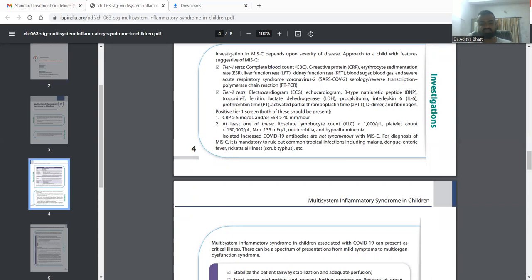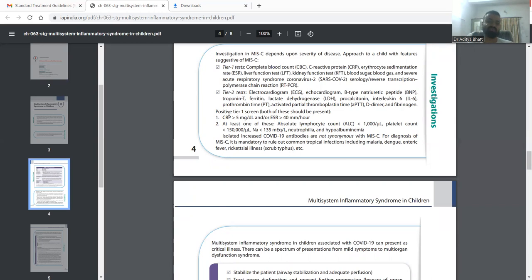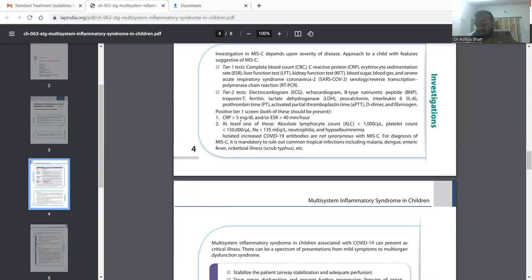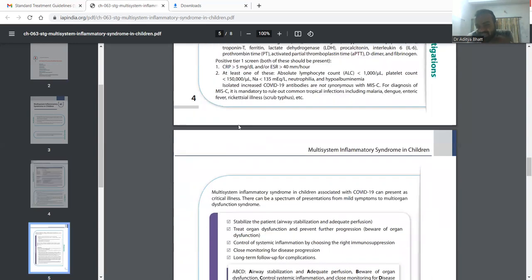Tier two tests you have to only do if any one of these or both of these are present in tier one tests. So if CRP is more than 5 or ESR is more than 40, or ALC is less than 1000, or platelets are less than 150, or sodium less than 135—if both of these criteria are fulfilled then and only then you have to go for tier two tests. If tier one tests are negative then it is very less likely that the patient might have MIS-C.